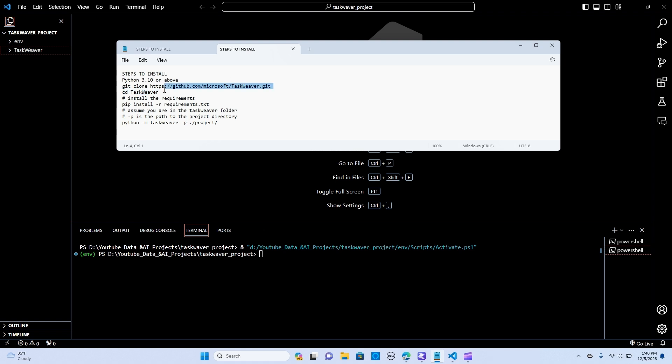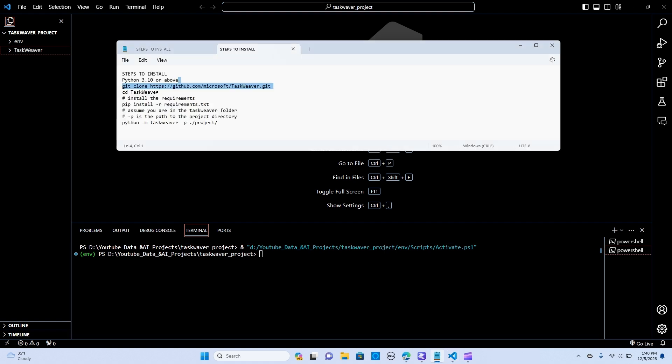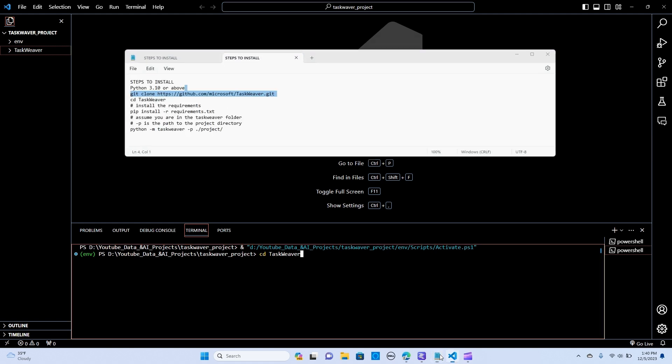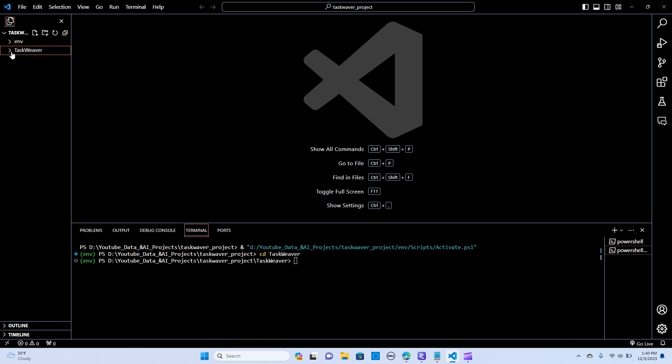You can just do a clone and paste it here. When you paste it there you do cd taxweaver. When I hit enter it takes you here, so you make sure you have this folder that is cloned.